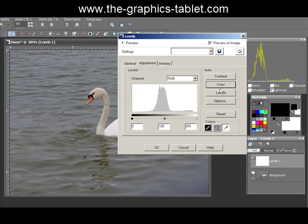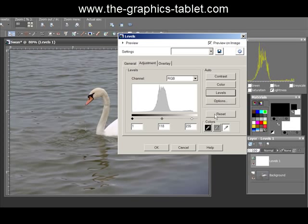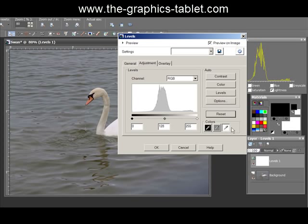Now let's try Color — it's supposed to modify and correct the color. Not much happened, so it thinks the color is already right. I'll reset that. Now I'll go to Levels, which does both of these. This is the auto version — not me choosing it — and again, not much difference.